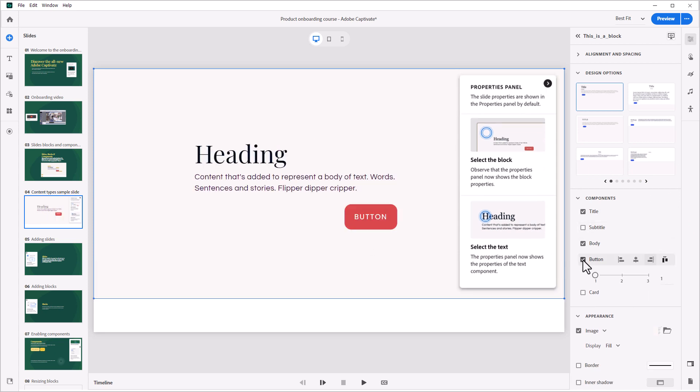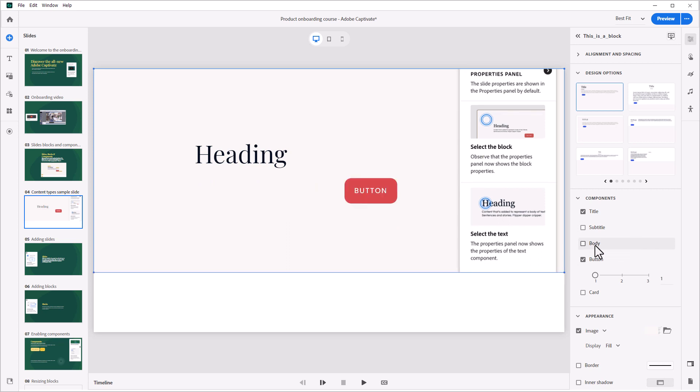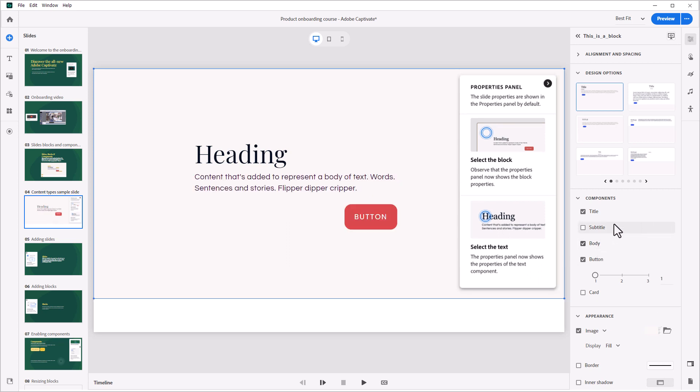A component is one of those individual objects, like a button, an image, or a bit of text.